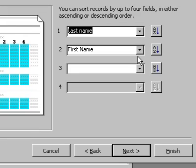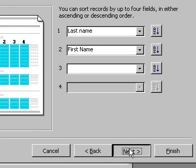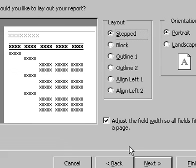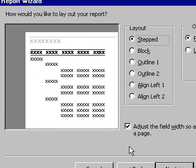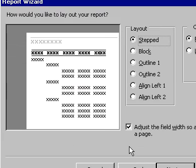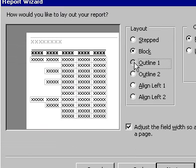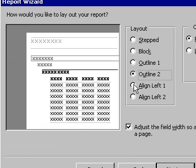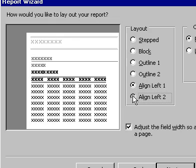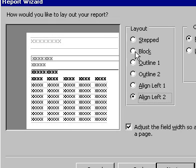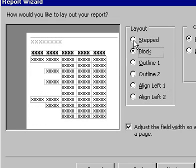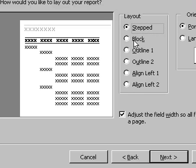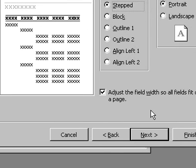Clicking on the Next icon will now allow you to select the layout style for your report. Clicking on the Layout options that are available will show you a display in the window on the left-hand side of the dialog. When you have selected the display layout that you require, click on the Next icon to continue.